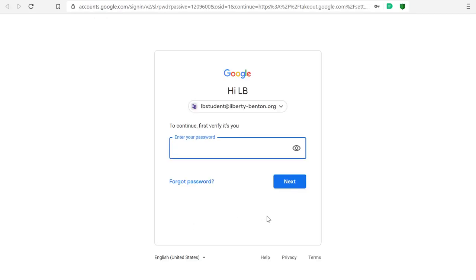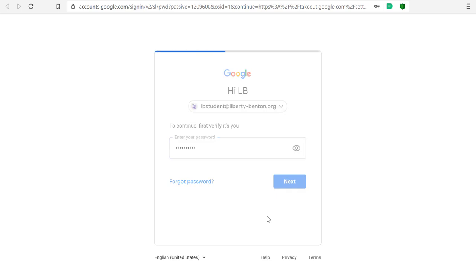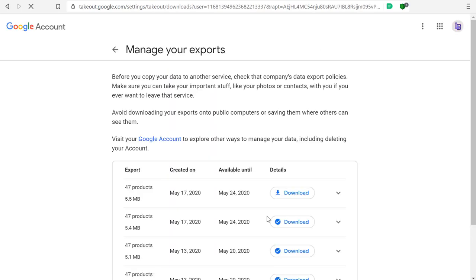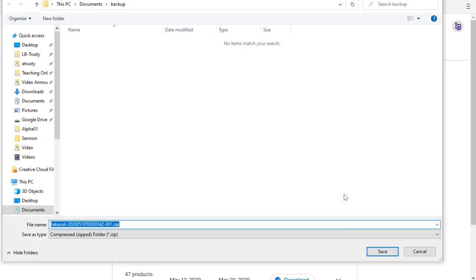It asks me to verify my password, and then it starts the download of this file.